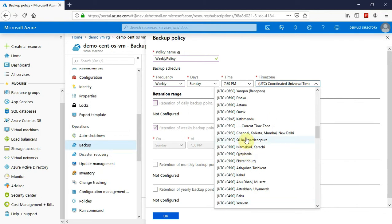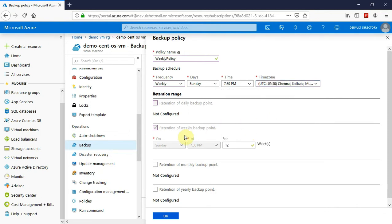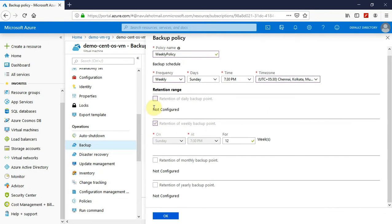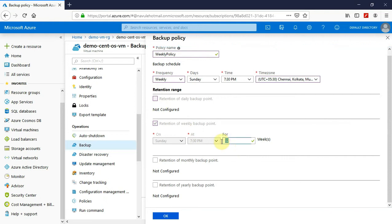The timezone is set to India plus 5:30. And how long would you like to maintain these backups? You can select that here. I would like to retain every backup that has been taken for at least 16 weeks, which is approximately 4 months. So I will click OK.